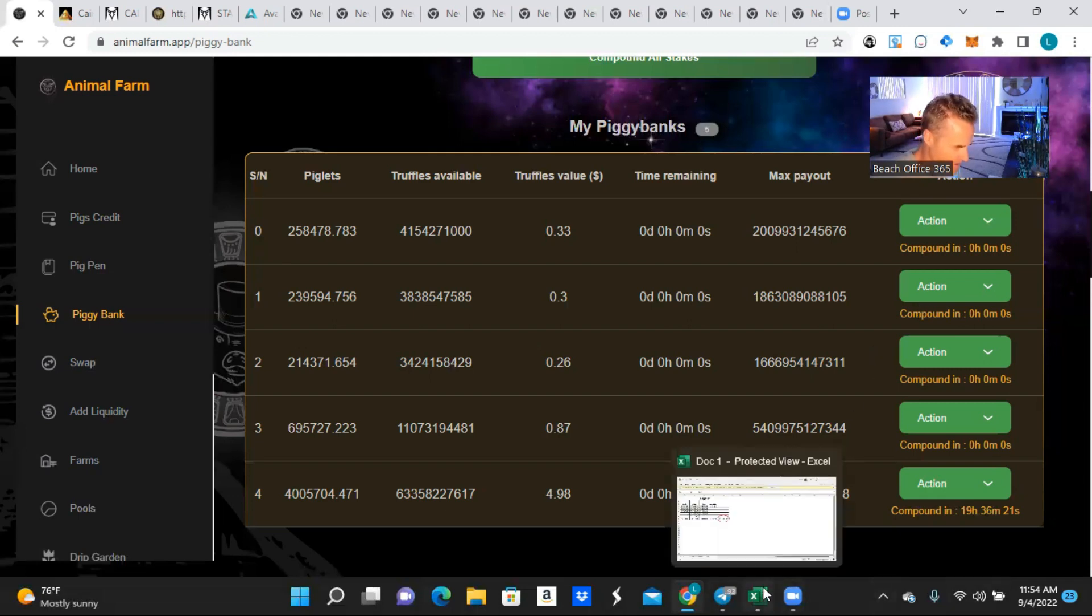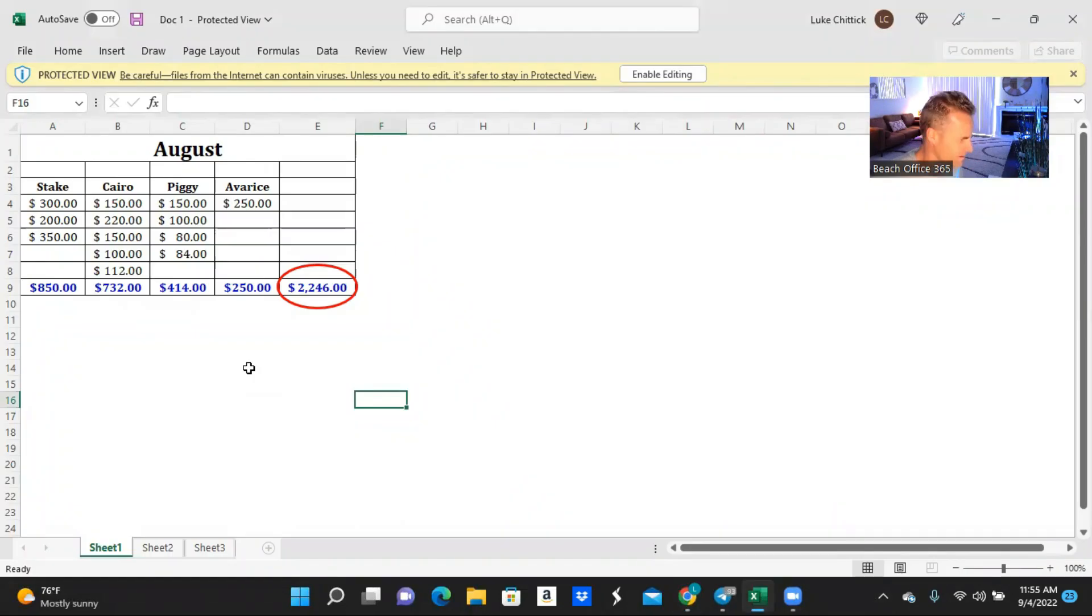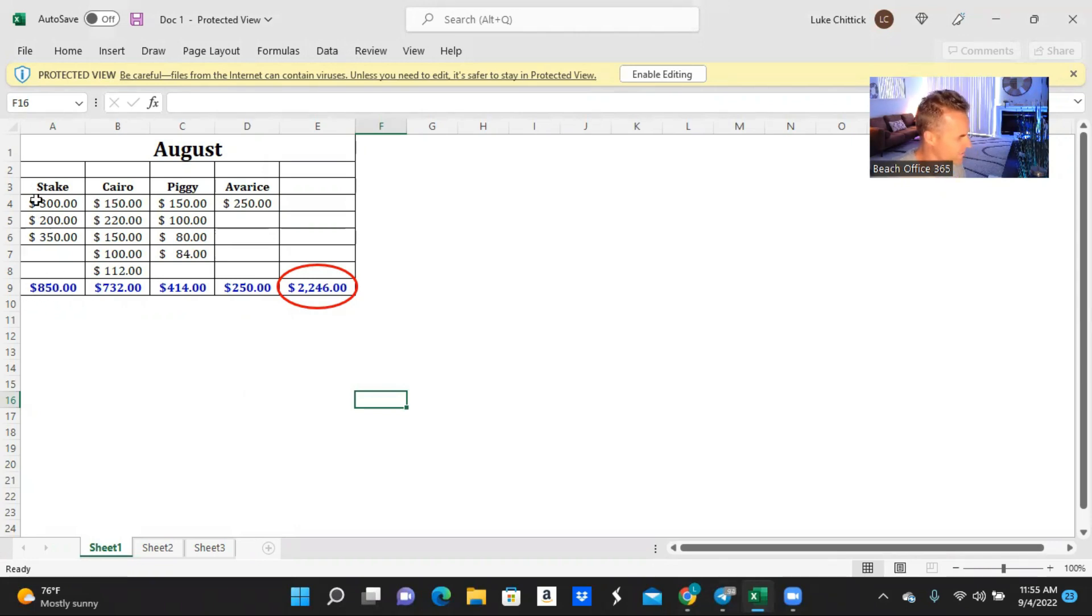So without further ado, let's take a look at the breakdown. The four that I actually pulled money from: the protocol to my MetaMask to my exchange and then into my bank account - Steak, Cairo, Piggy, and Avarice. Steak of course being the most amount, I pulled $850 from there.